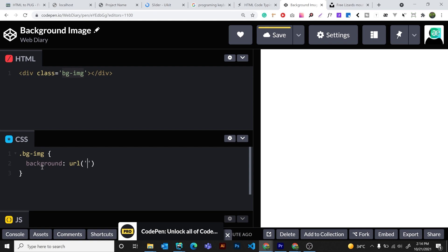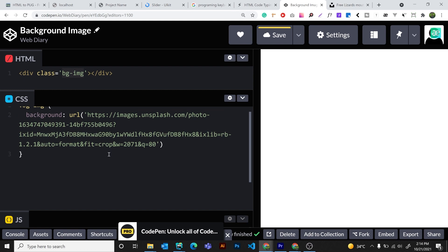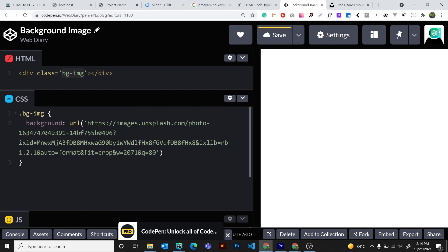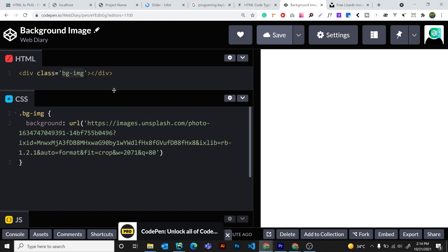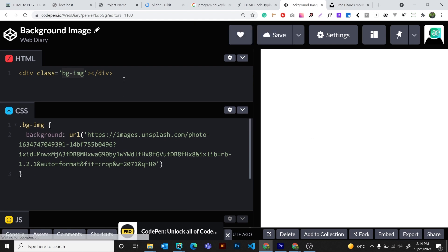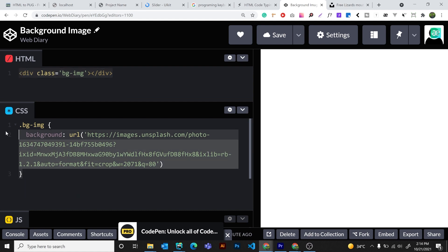I'm going to show you the URL. I'm going to save the image. I'm not going to show you the background image because we are running the HTML.